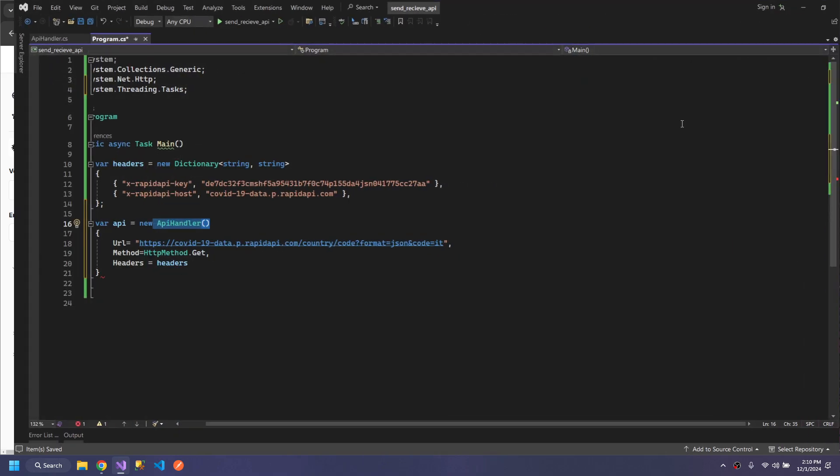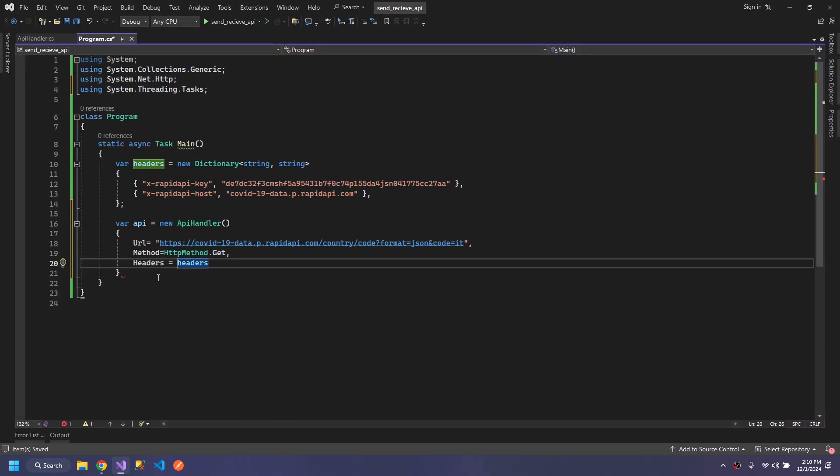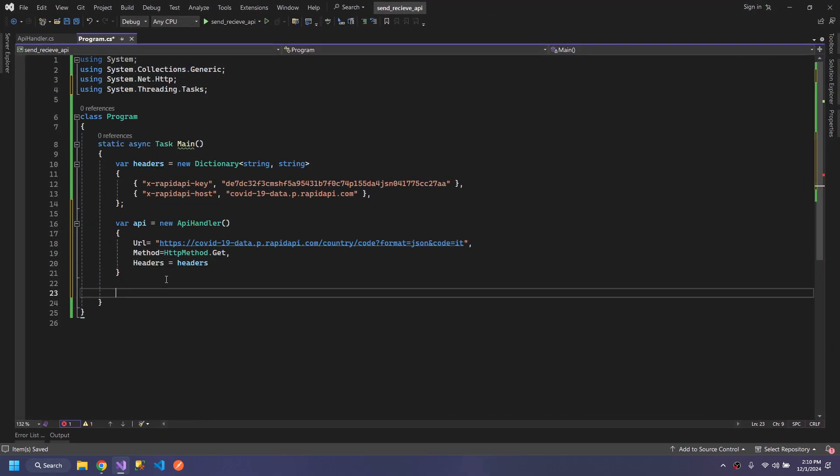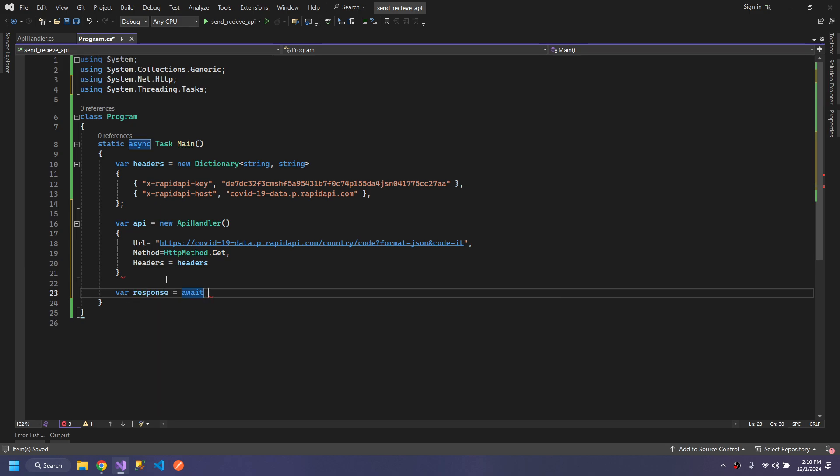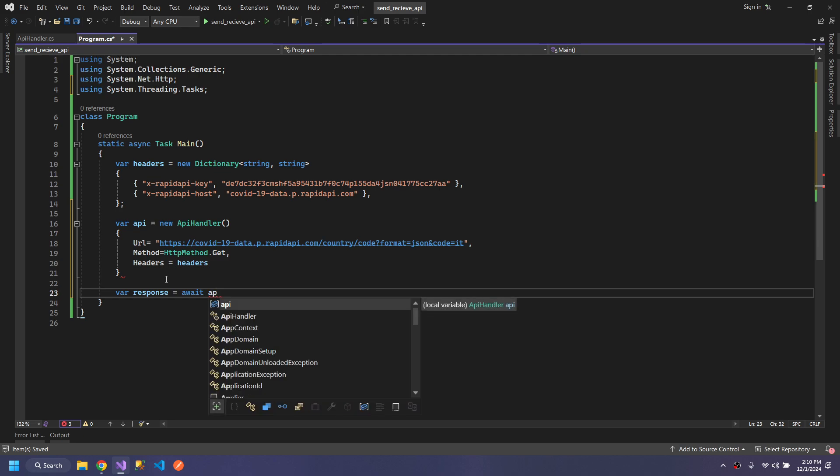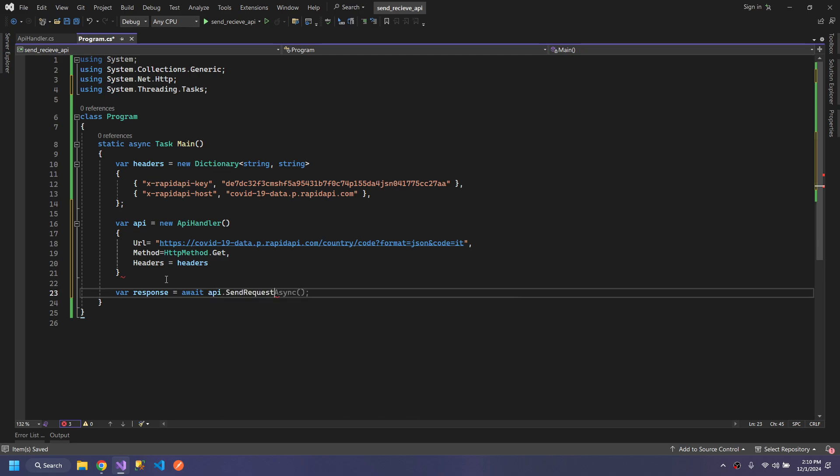Our APIHandler will do the rest. We just have to call the API: var response, await API.SendRequest.